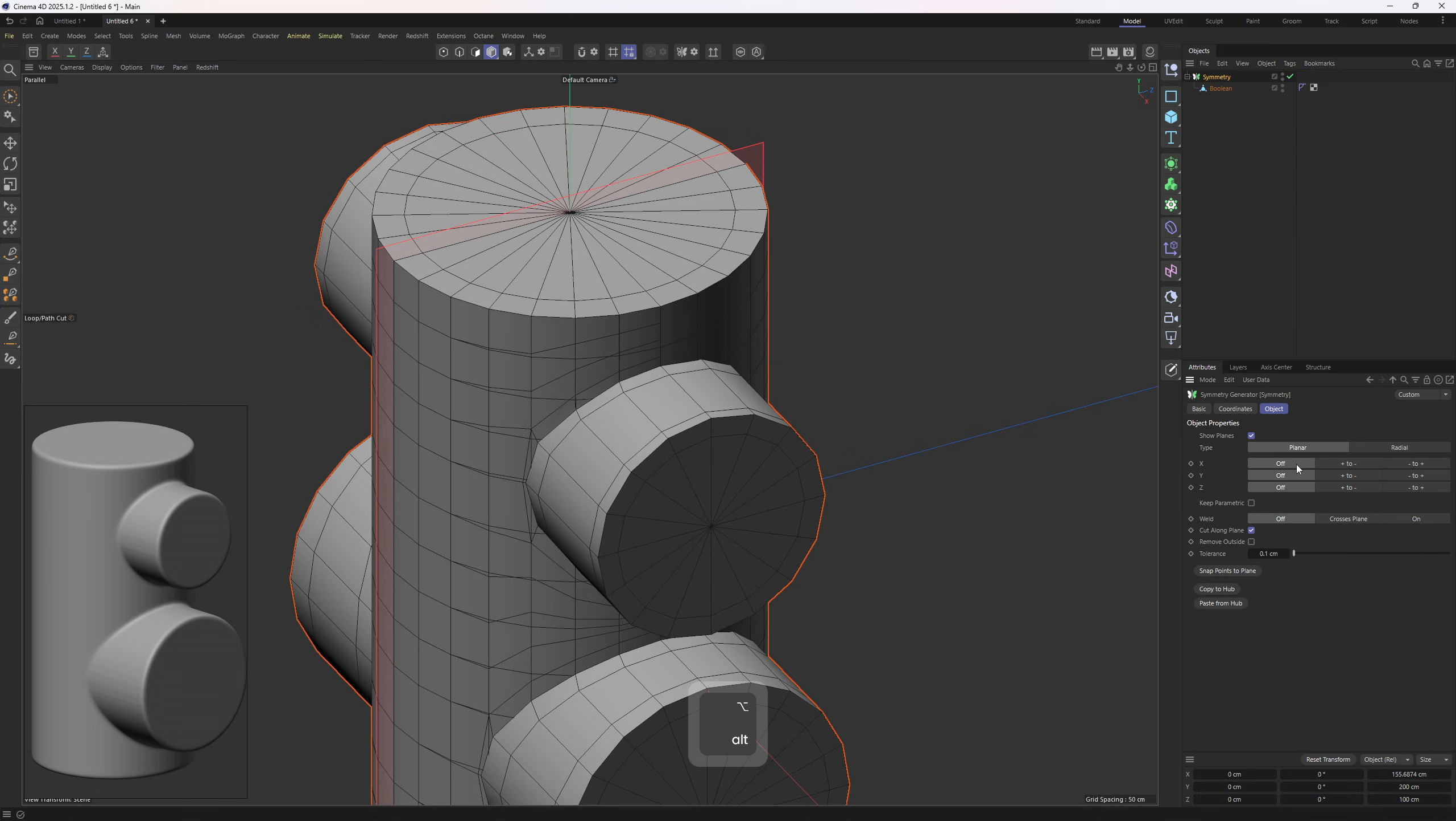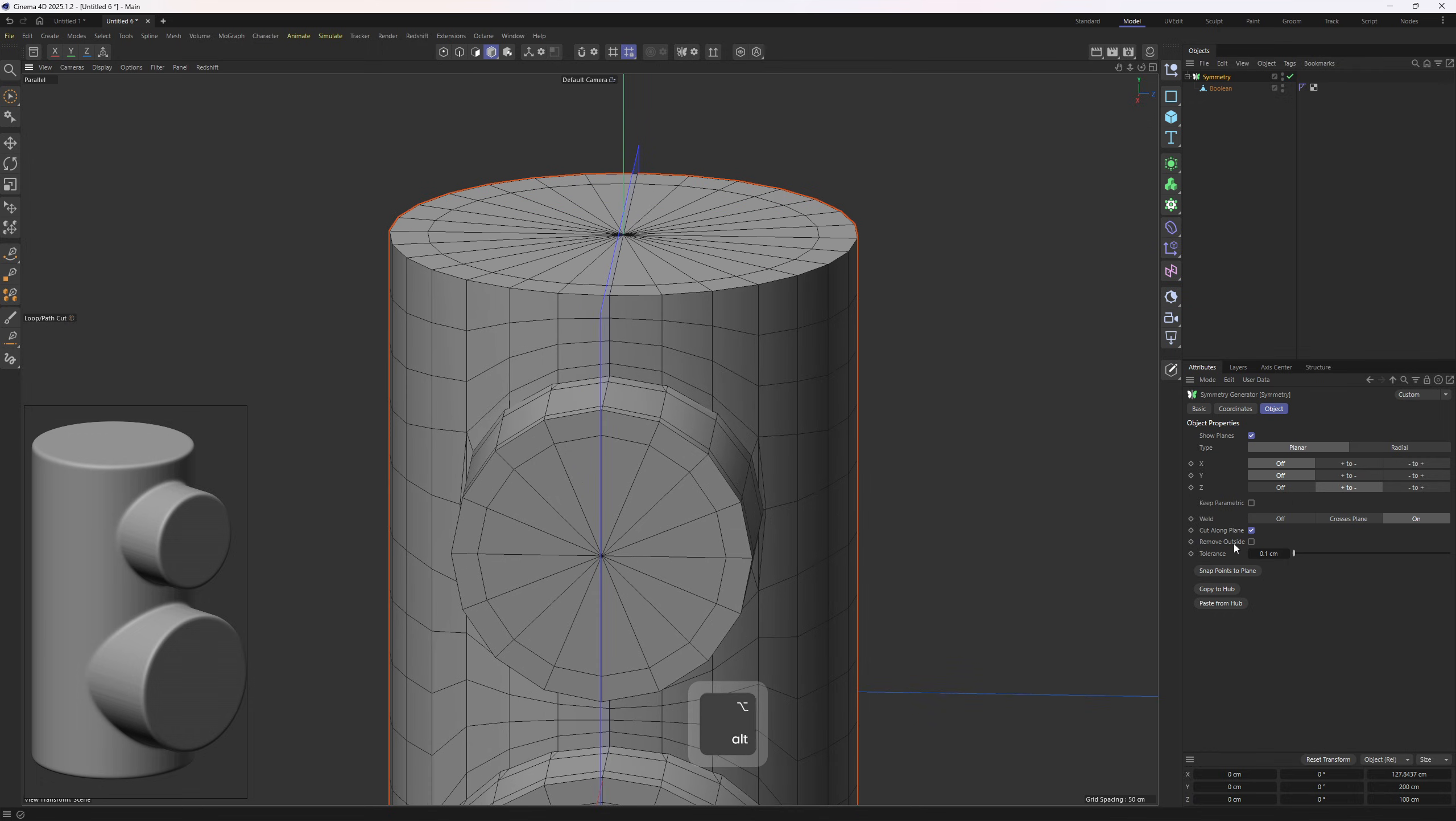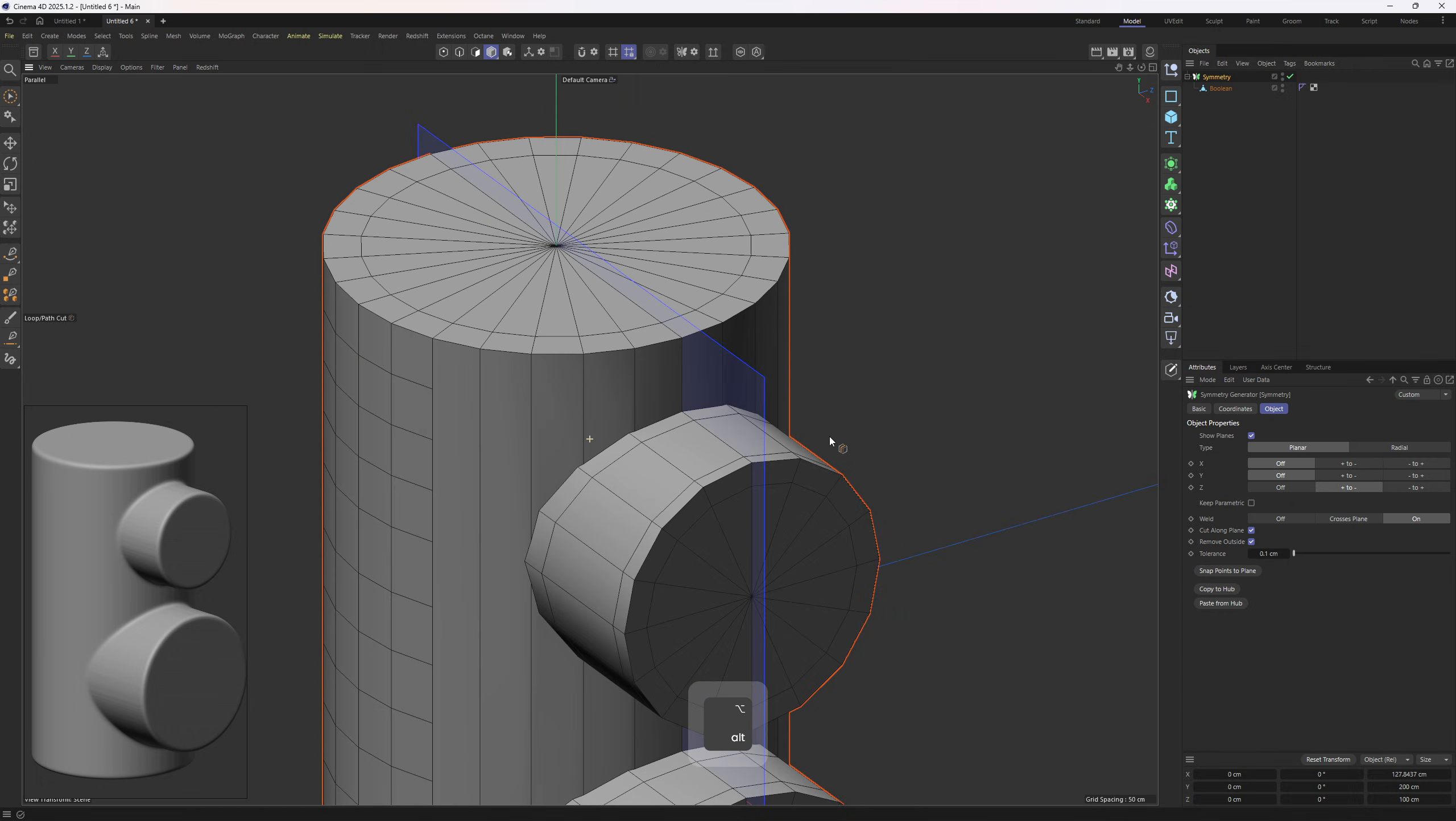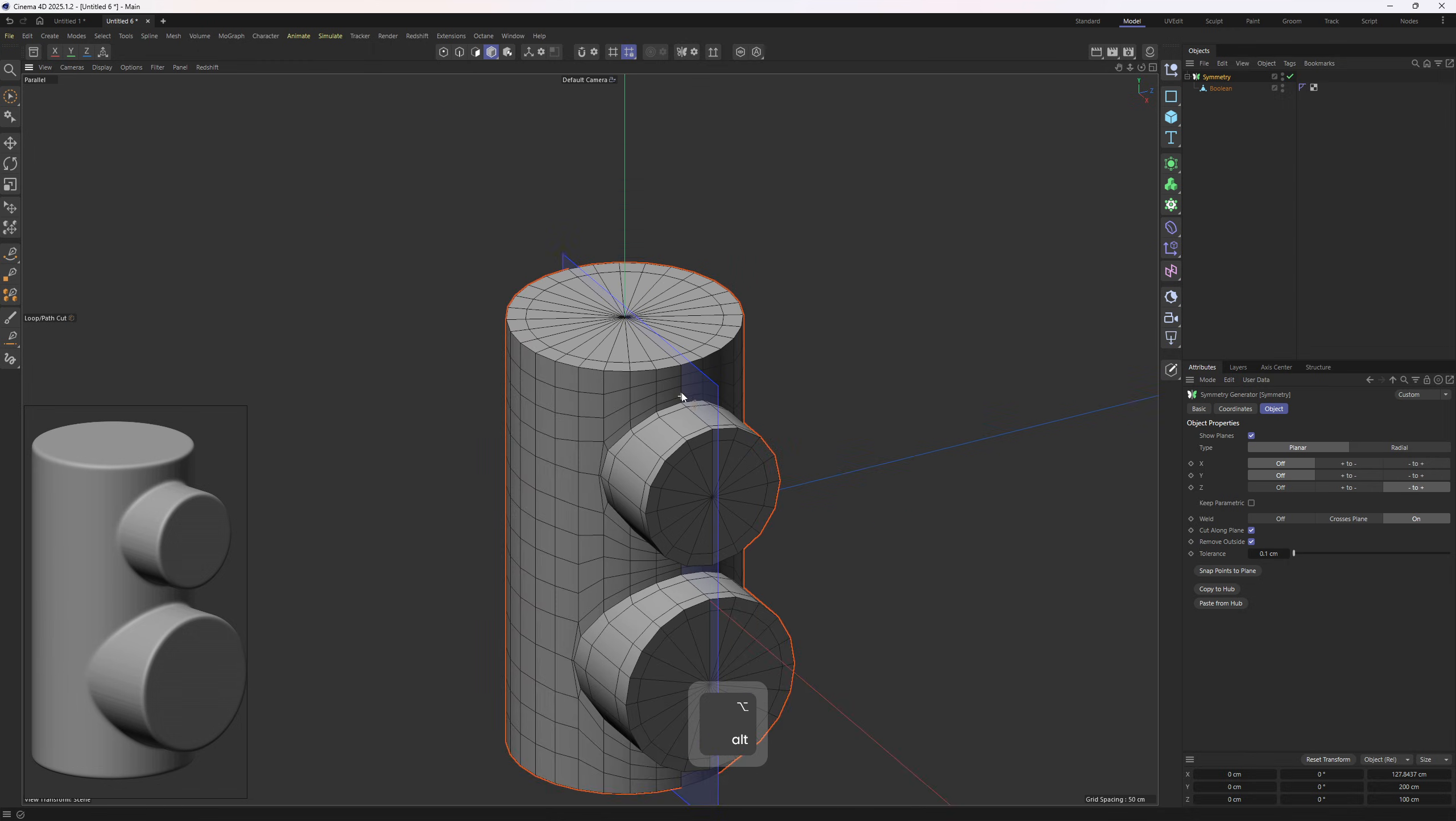We should set this to Z, enable Weld, and finally Remove Outside option. It seems like we picked up the wrong one, so I will set this to Minus to Positive.